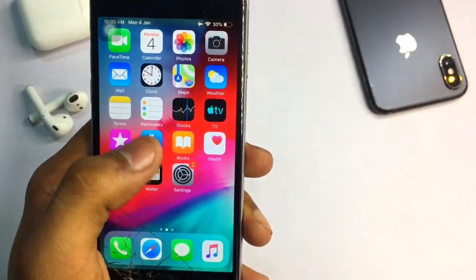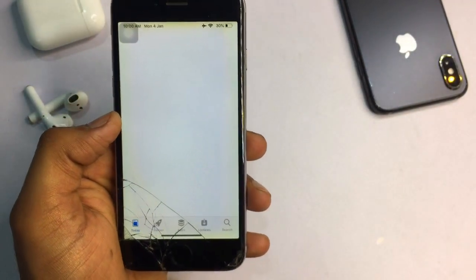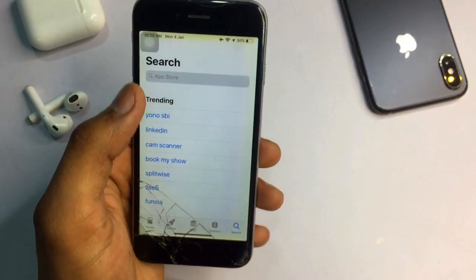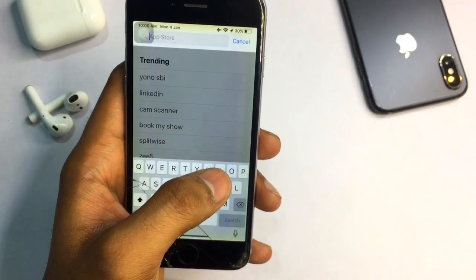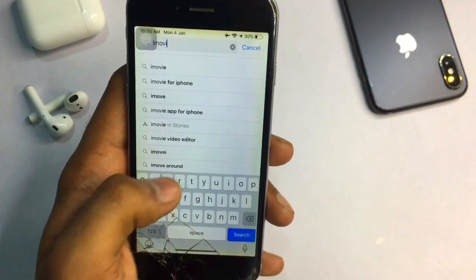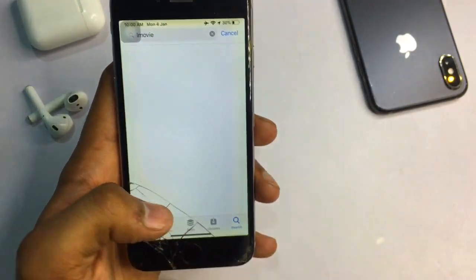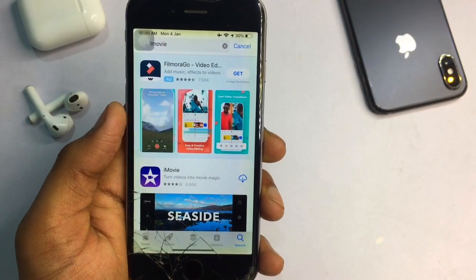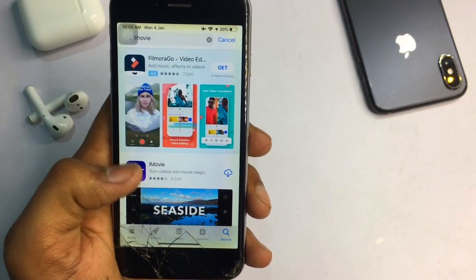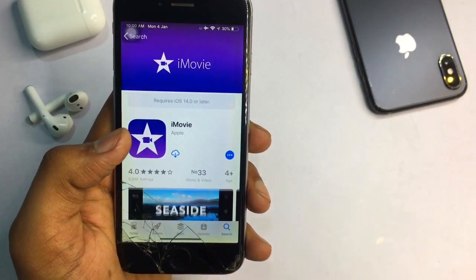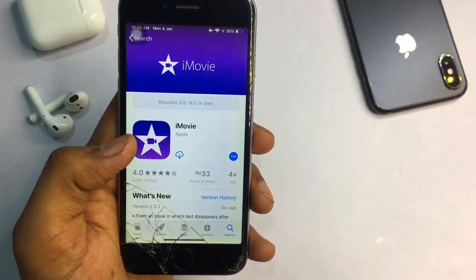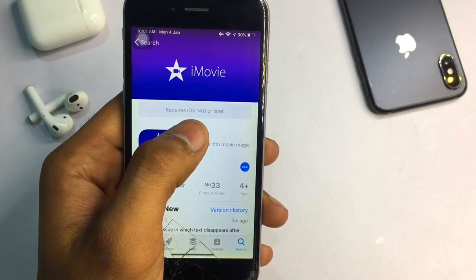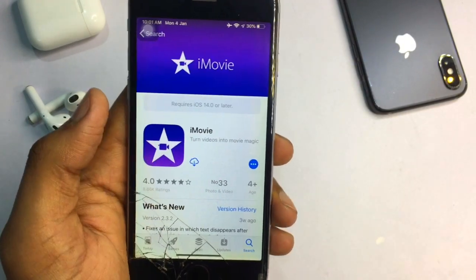Just open the App Store and search for iMovie. If it doesn't show you a download option, this method will help. You can also use this method for many other applications that are not supported on iOS 12. As you can see, it shows 'Requires iOS 14 or later.'